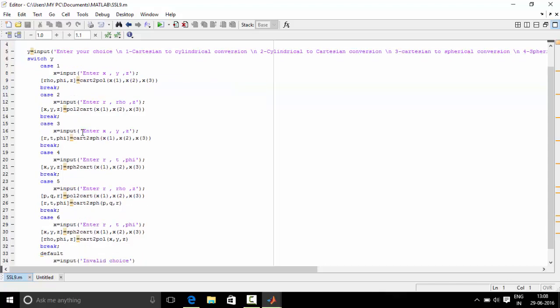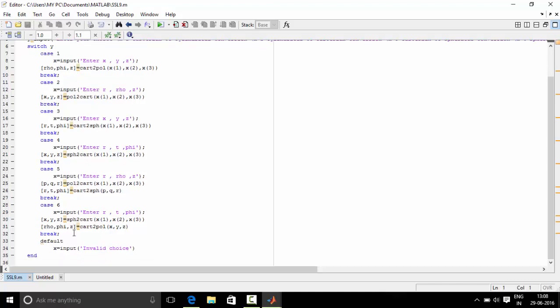Likewise for case 2, 3, 4, 5, and 6. Pol2cart converts cylindrical coordinates to Cartesian. Cart2sph converts Cartesian to spherical. Sph2cart converts spherical coordinates to Cartesian coordinates, and similarly for all the other cases.